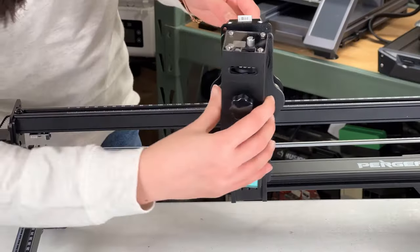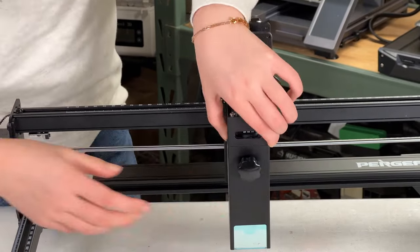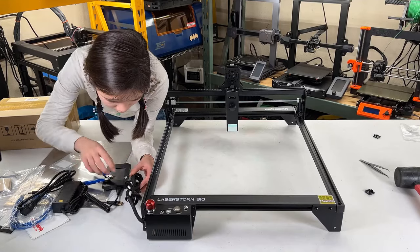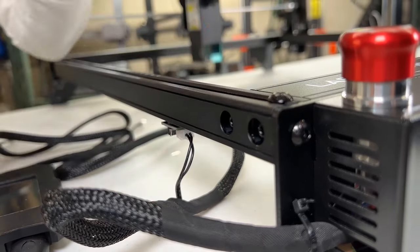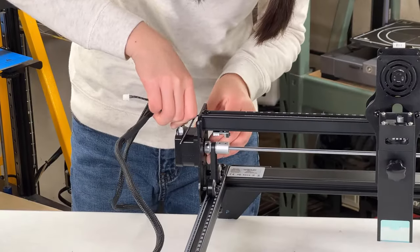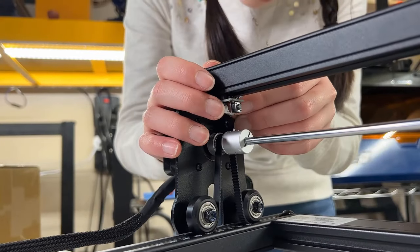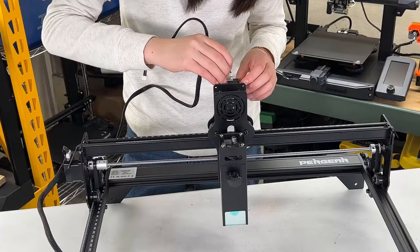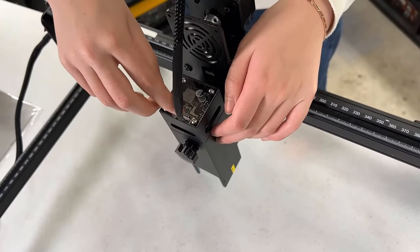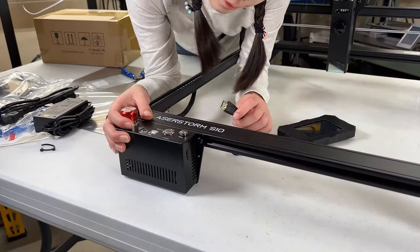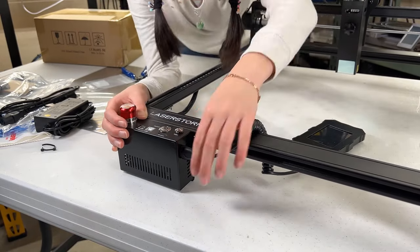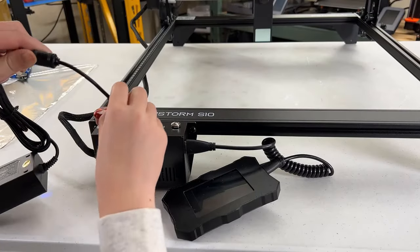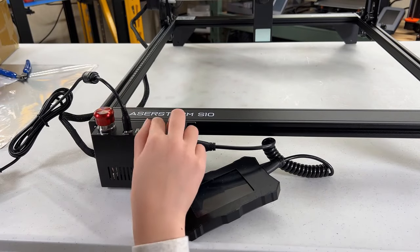Then, mount the laser module on the X-carriage plate and secure it with the thumb screw. Let's connect the cables, starting with the Y-limit switch, then the Y-stepper motor, the X-limit switch, the X-stepper motor, and the laser module. The touch screen uses an HDMI cable to connect to the enclosure. Finally, do the power supply. We can now turn on the machine.